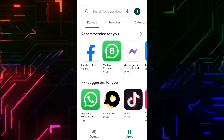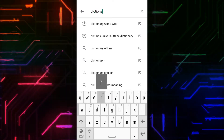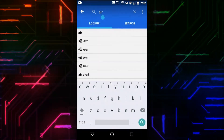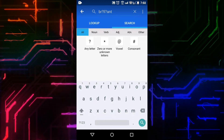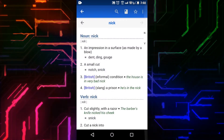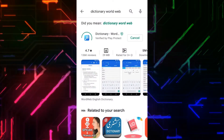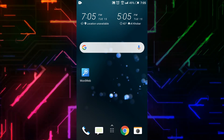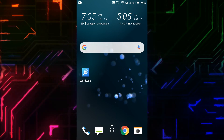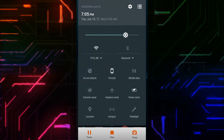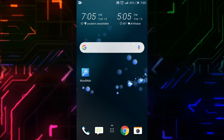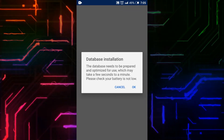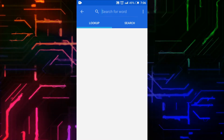Open Play Store and on the search bar type Dictionary Word Web. You can see the screenshots showing the interface and features. Click on Install and wait while it's installing. Before opening it, I will turn off the Wi-Fi to verify it works offline. There is some database installation — click OK.